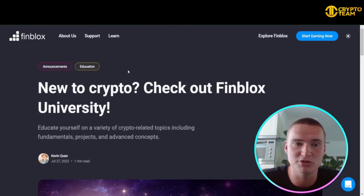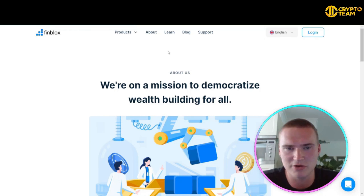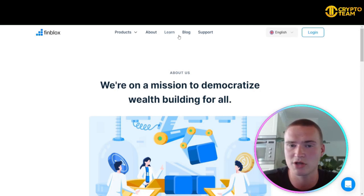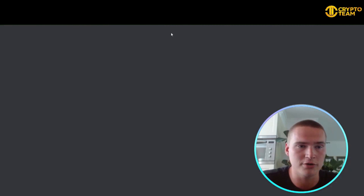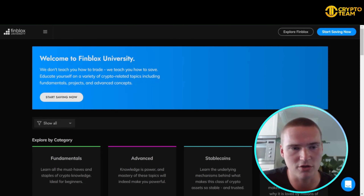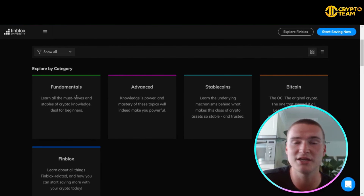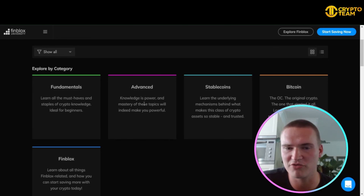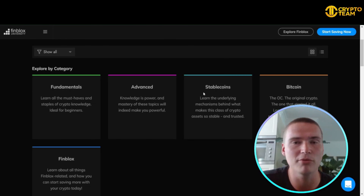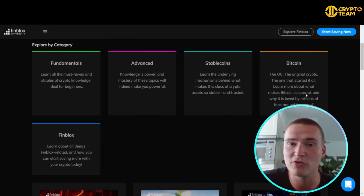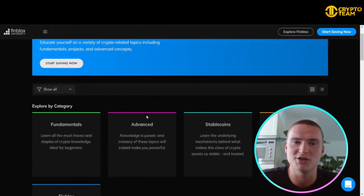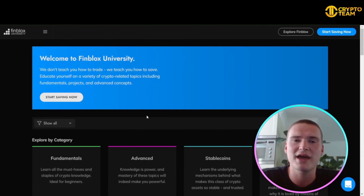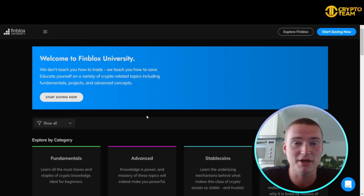Finblocks has their own Finblocks University. To access it, go to Finblocks.com and press 'Learn' — this brings you to learn.finblocks.com. Here you can learn a lot about crypto, from fundamentals to more advanced topics like how stablecoins work, Bitcoin, and Finblocks itself. Education in crypto is one of the most important things, and it's great that Finblocks is investing in it.